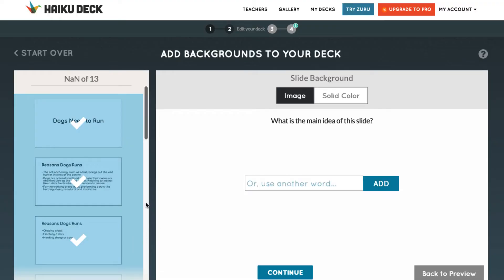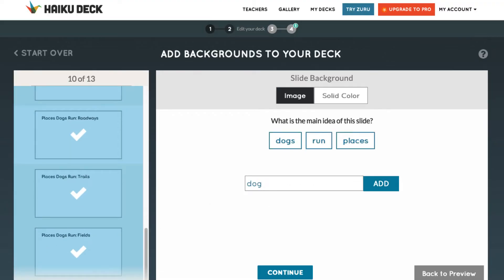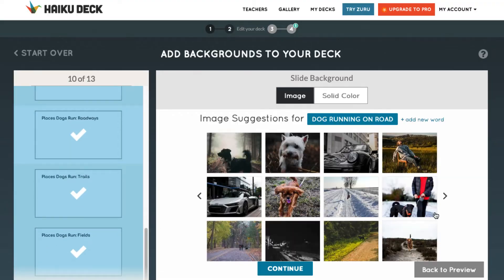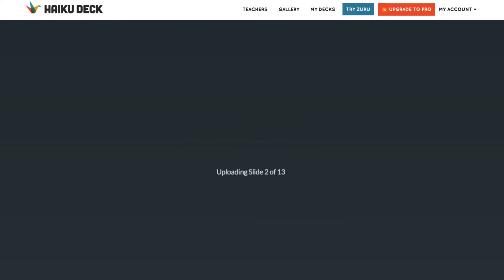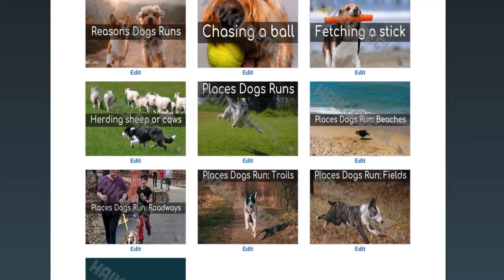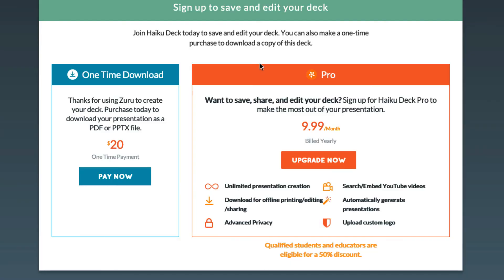Once you are done, you have the option to edit individual slides. If you want to download the slide deck, you will be prompted for payment information. You can pay a one-time fee or subscribe to Haiku Deck Pro.